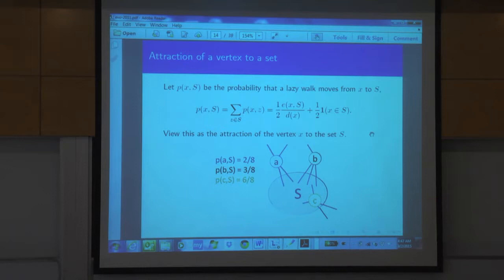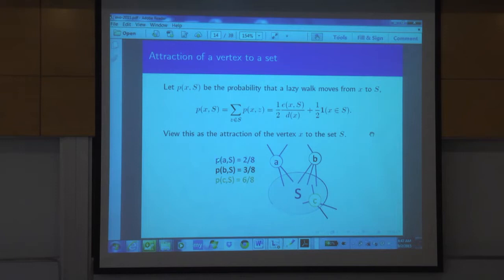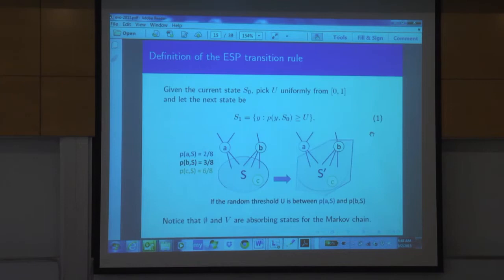Now for C: with probability two eighths it will jump out of S, with probability one half it stays where it is, and with probability two eighths it jumps somewhere else in S. So the probability C stays in S is six eighths. But how do we actually determine whether A, B, C are in S? We don't run independent lazy walks from them. We pick one uniform variable and make all the decisions. After we compute these probabilities, we pick a uniform variable in [0,1], and any vertex A where this variable falls below its threshold gets added to S. Formally, for every vertex Y, we calculate p(Y,S₀) — the probability that one step of the chain brings it into S₀ — and define S₁ to be the set of vertices Y where this threshold condition holds.